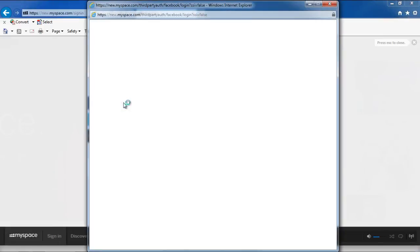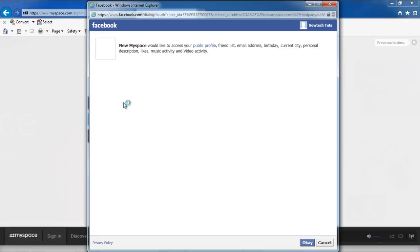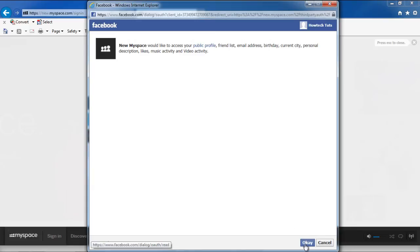For the purpose of this tutorial, we were already signed into our Facebook account. You will be notified that MySpace is trying to access your public profile, friends list, and other personal information. Click on the OK button to allow access.